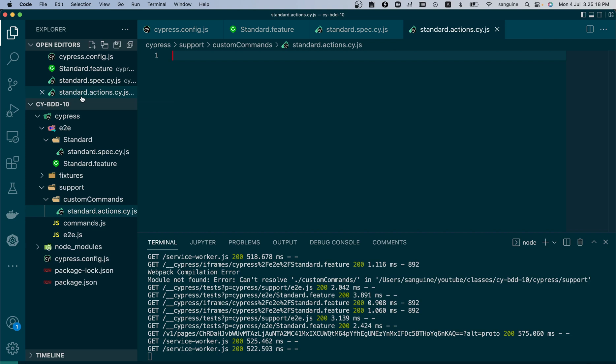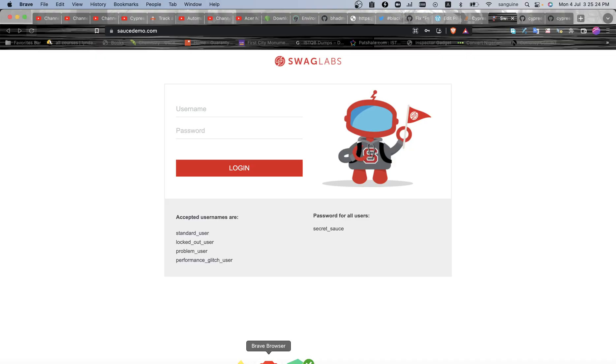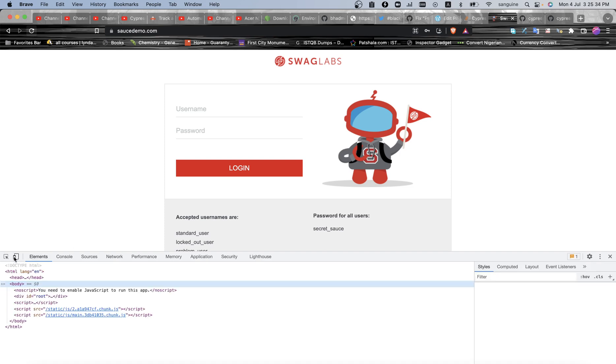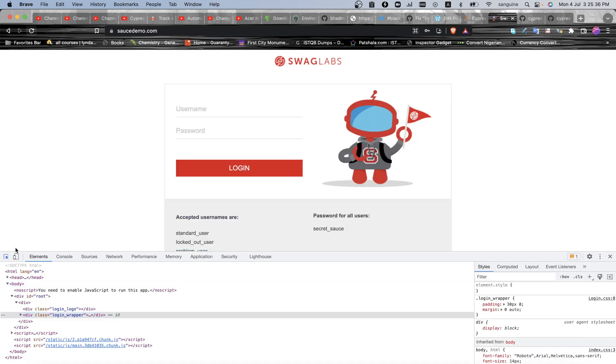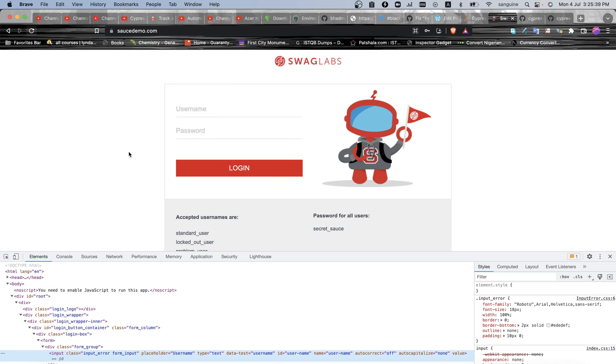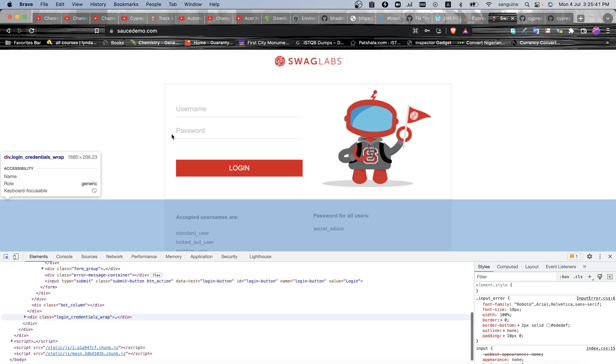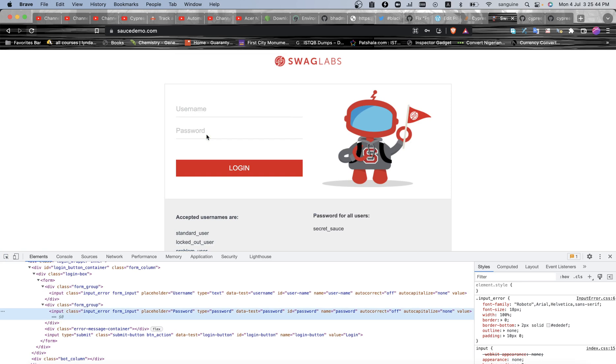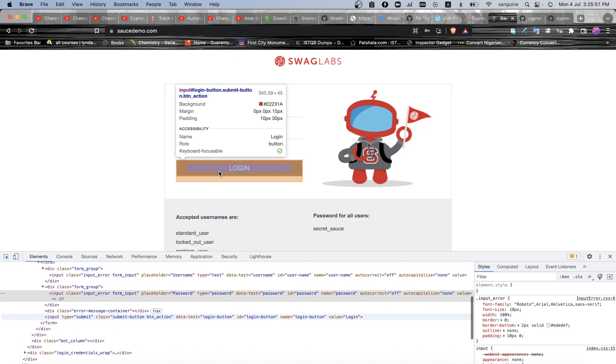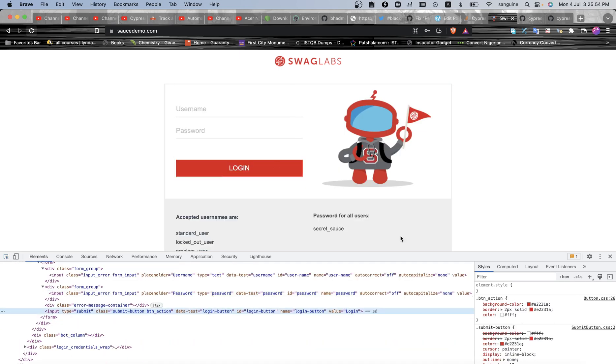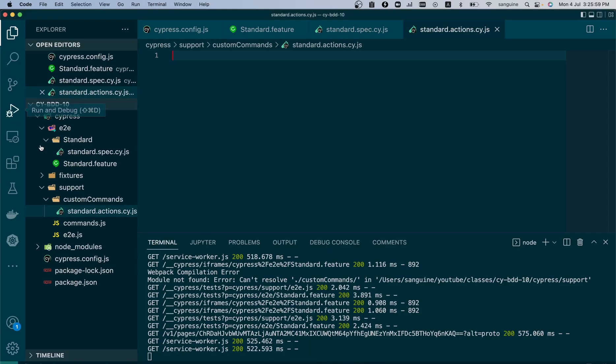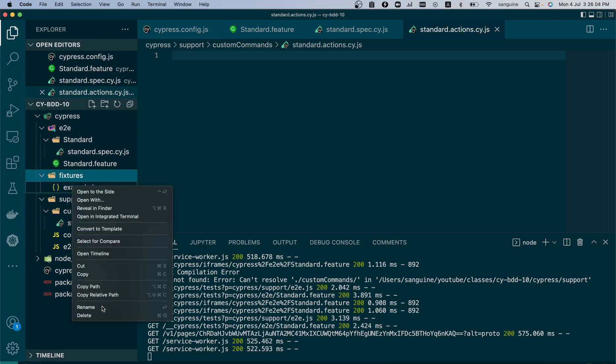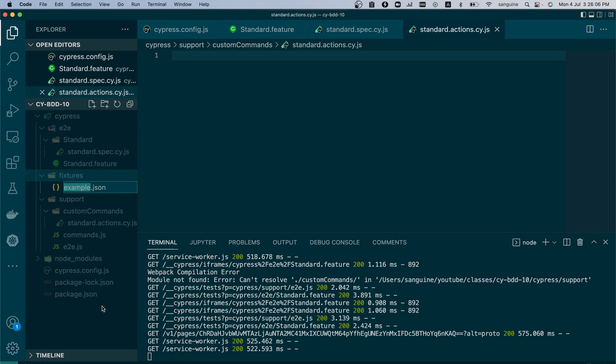Okay, so now that this has been imported, we can begin to write our custom commands inside it. We can save ourselves trouble. For people who are joining for the first time and just want to follow through with this video, let's select elements by ourselves. So we inspect and use this. We need the username, we need the password, and we also need the login button.